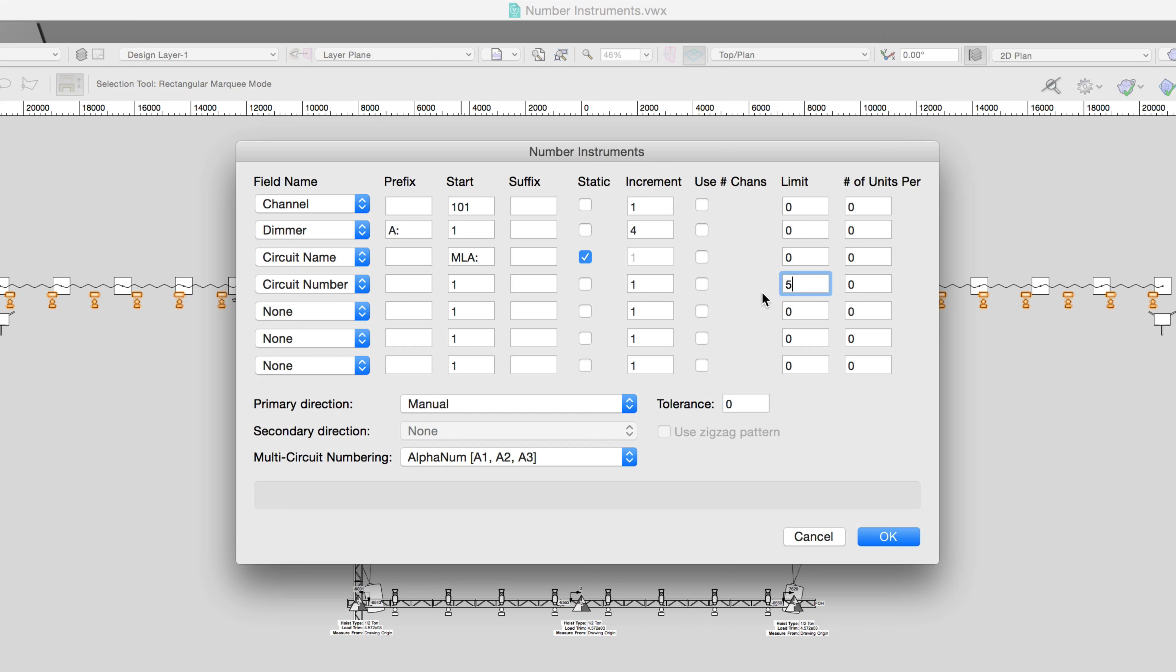This field sets the stopping point for the numbering. After the limit's been reached, the Number Instruments dialog will open again.